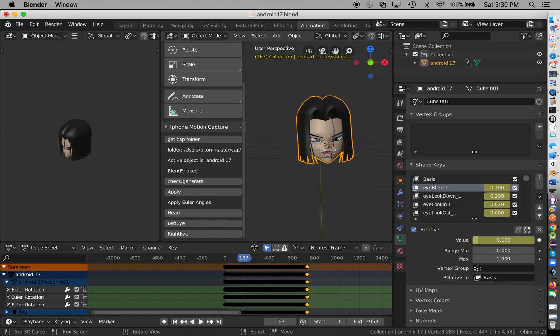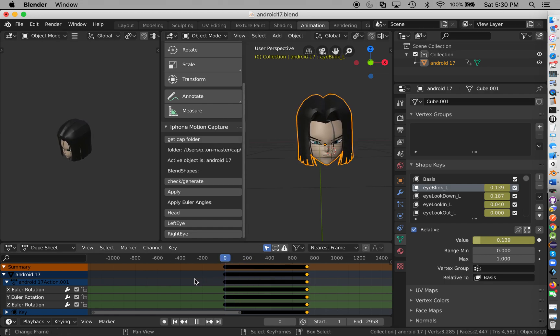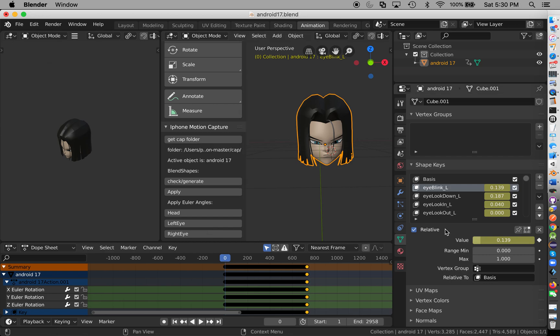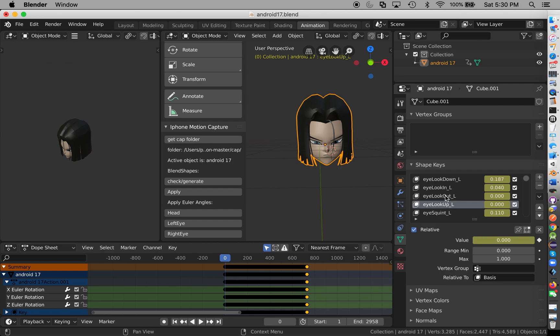As you can see here, it just applied the rotation of the head. Something I want to add is we have the left eye, right eye, and we can actually apply that to an object. So let's say if our eye was a separate object, it'll copy the rotation of the left and right eye.